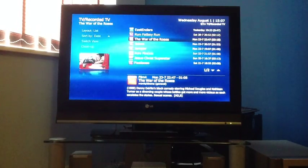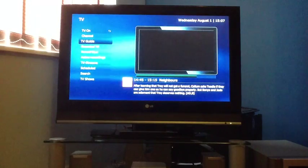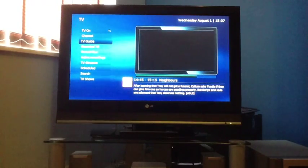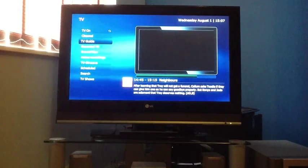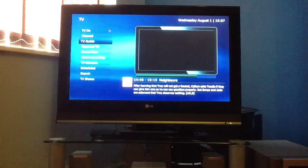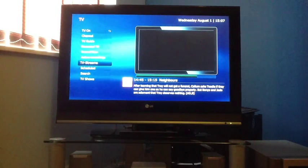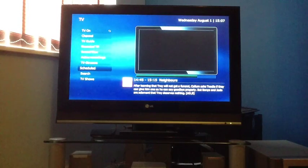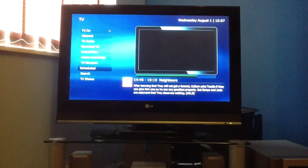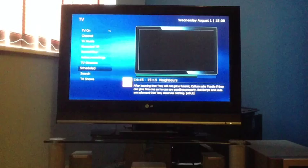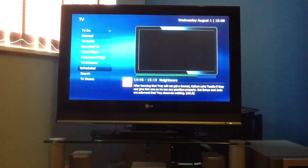It records everything in the Transport Stream format, so it's easily portable to different devices. You don't have to use Media Portal itself to view it. And the beauty of Media Portal is it can record more than one channel off the same transponder.